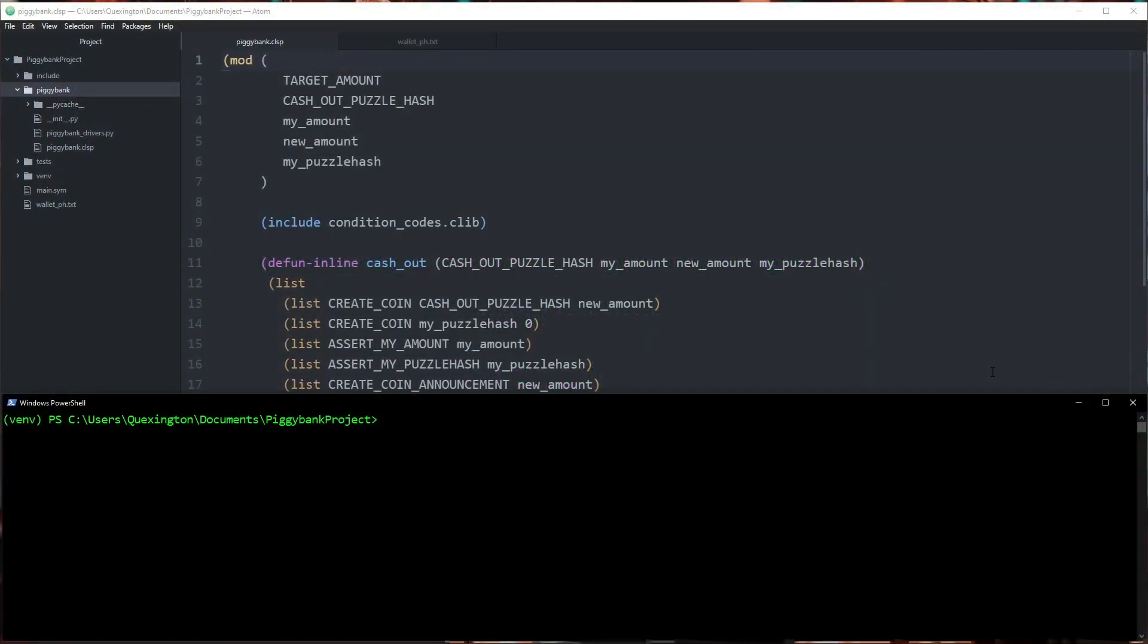Hey everyone! Welcome to the 8th video in the series in which we examine the lifecycle of building and deploying a ChiaLisp smartcoin.